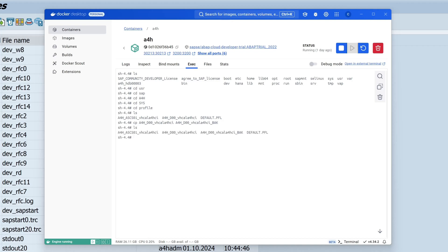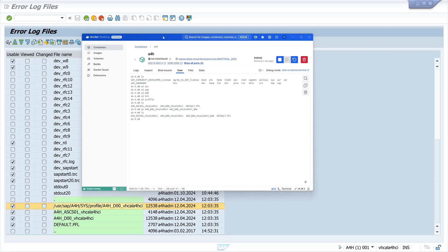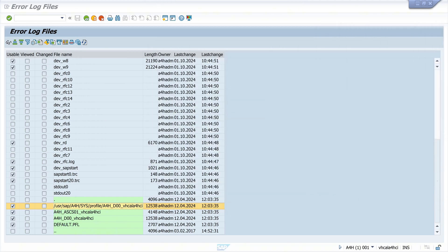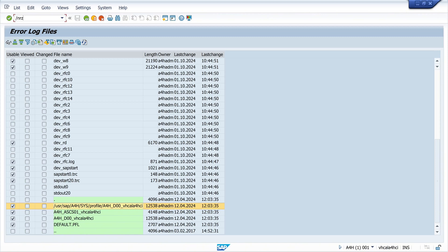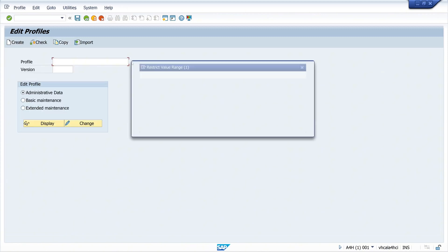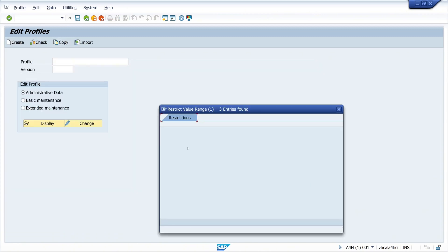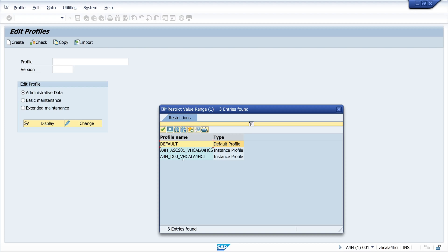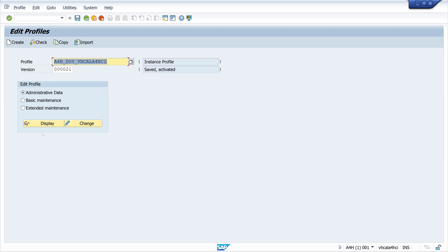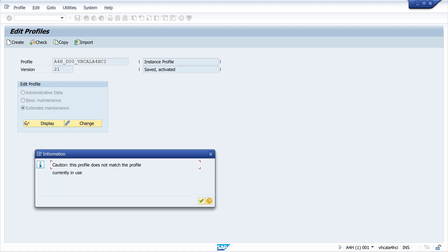Now we have saved this file and we can go back to the transaction RZ10. Let's open this. Then we pick the instance profile A4H_D00. Then we click on extend maintenance radio button and then on the button change.